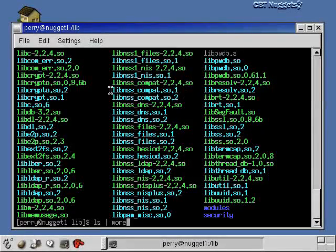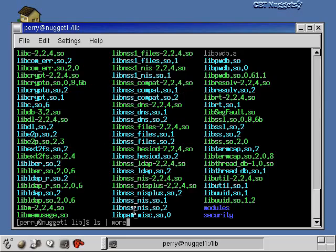Think of all this directory information, think of this as just a big text file. So that text file now is going to be displayed by more one page at a time. That's what the pipe command does.